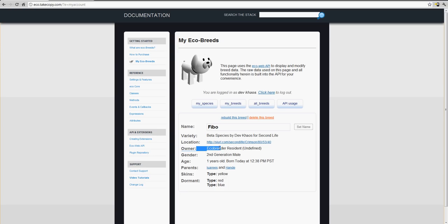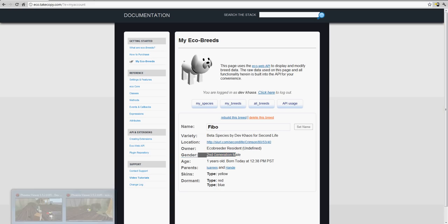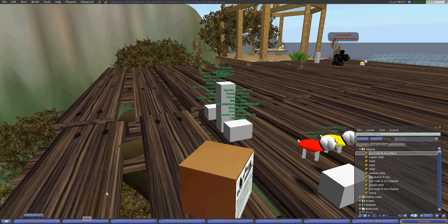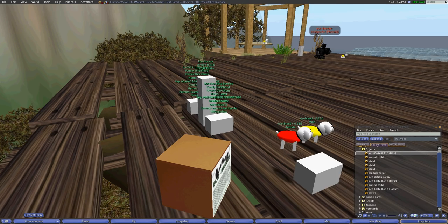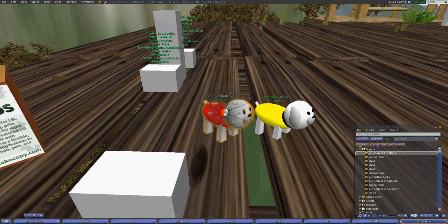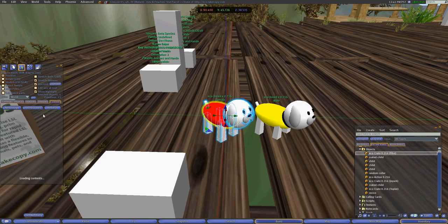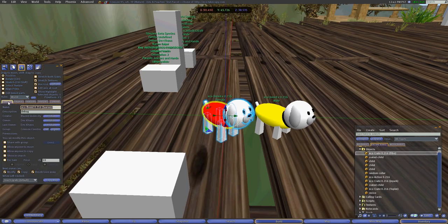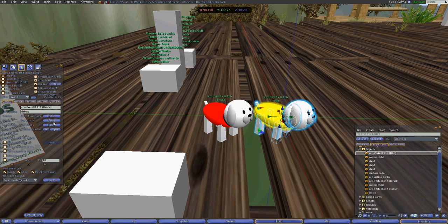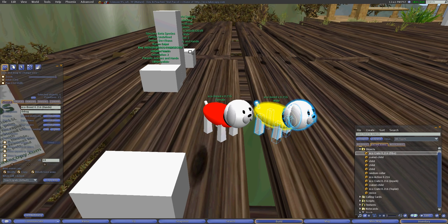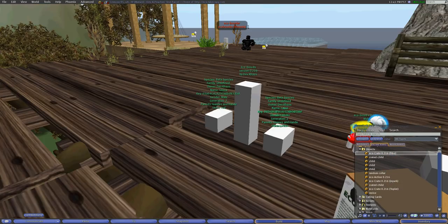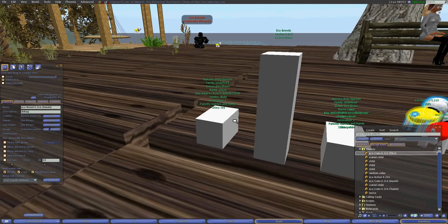So we can go into Feebo's thing, and you'll see that its ownership is Eco Breeder resident, and that it's a second generation male with the parents of, if you can pronounce that, you were a reasoned handy, right? And as you can see, that would be the names of these objects. I'm not floating them in hover text, but this would be the mother and the father.